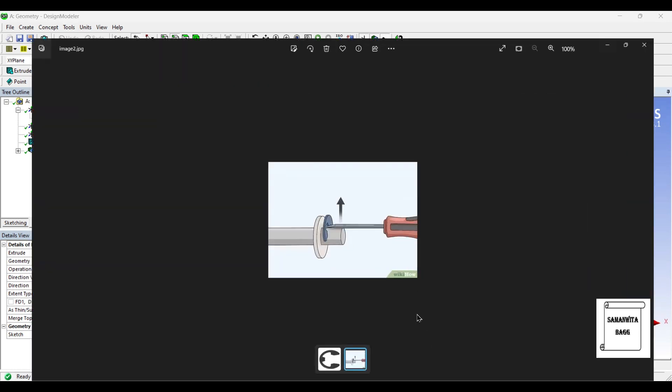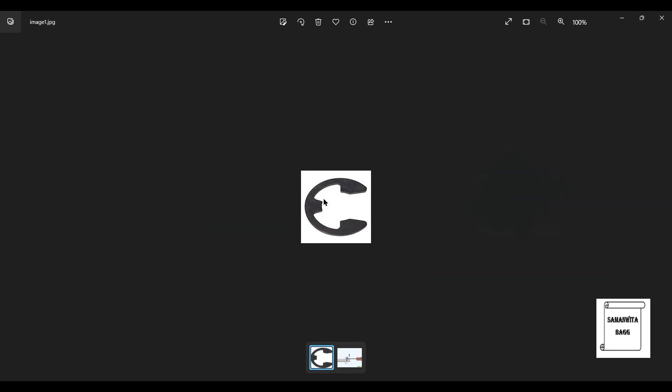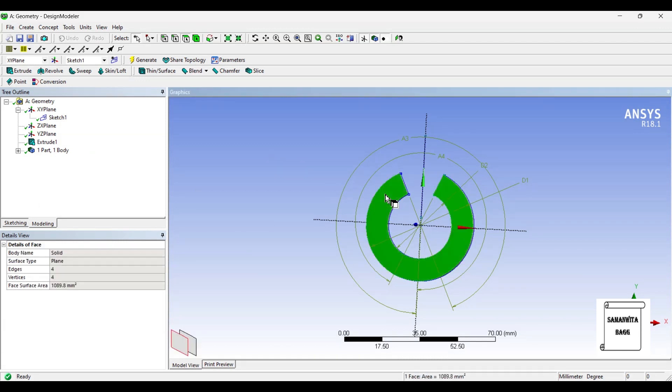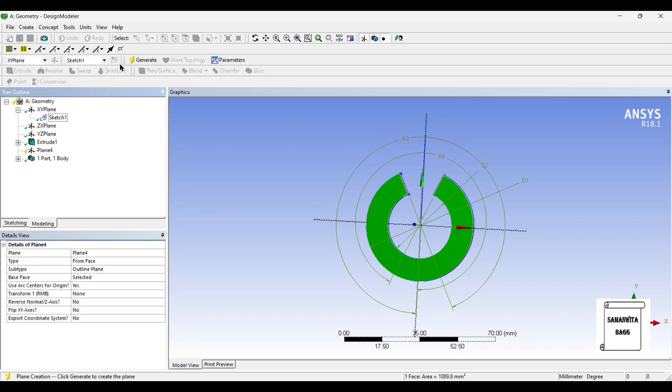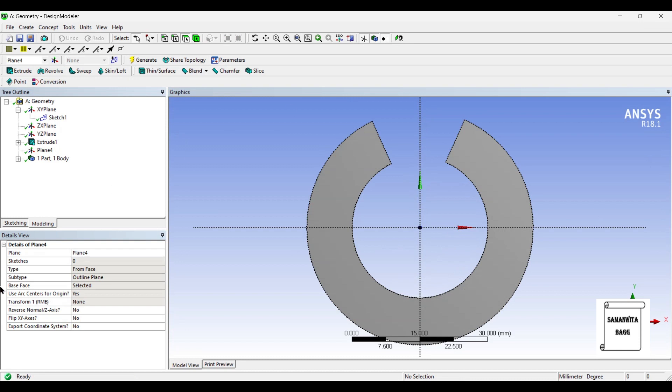Now, when you look at this diagram, there is this portion which has to be created. I will create this one. I will select this face. New plane. Generate. Look at. I will go to Sketching.